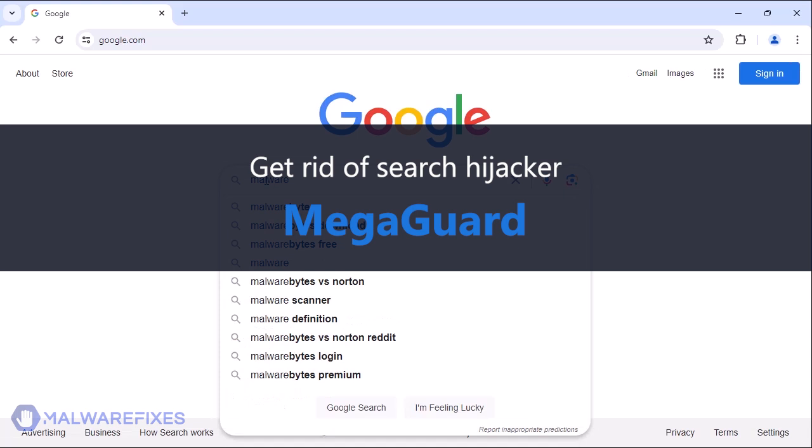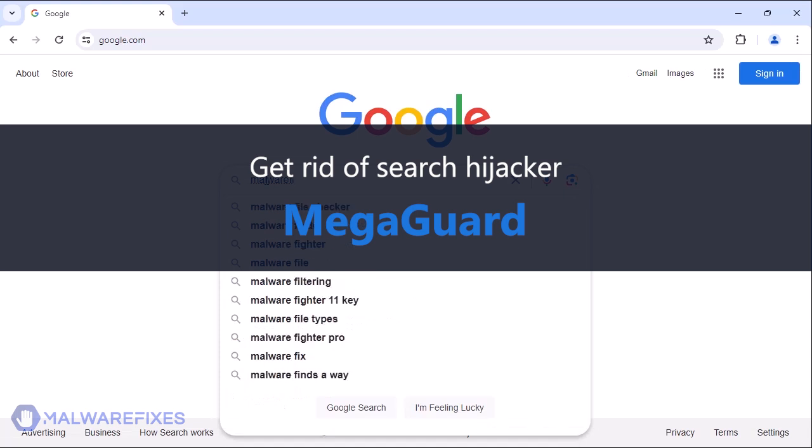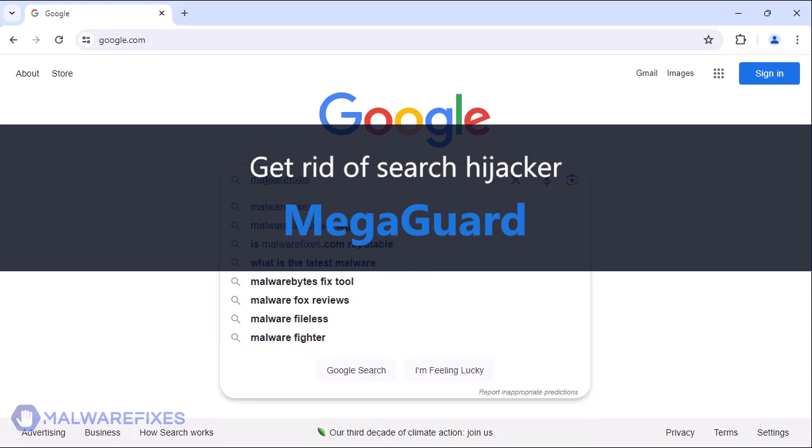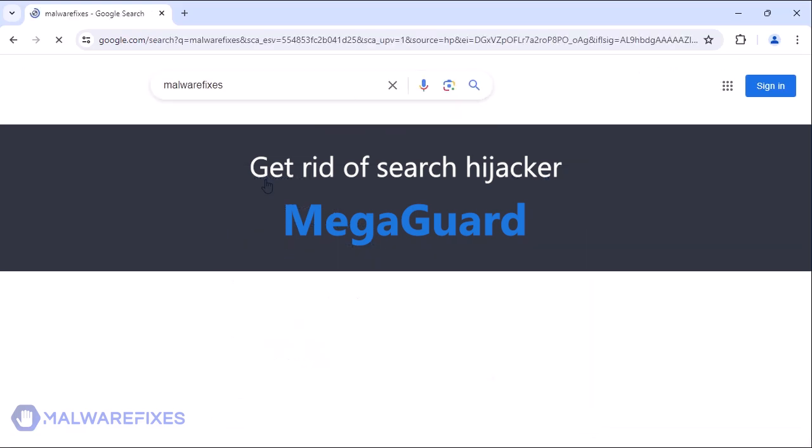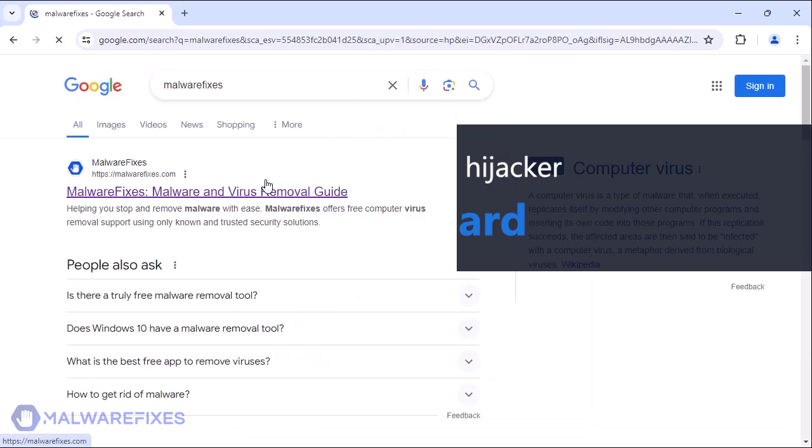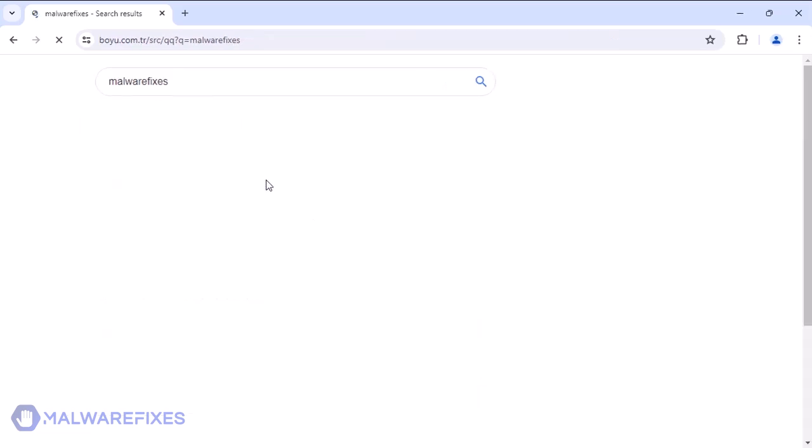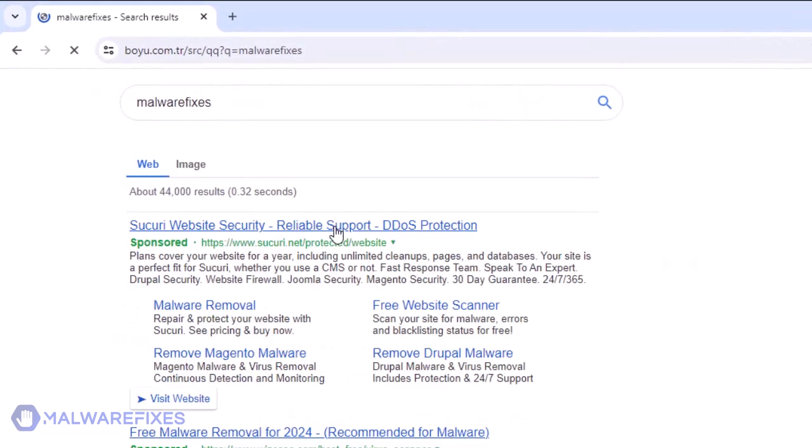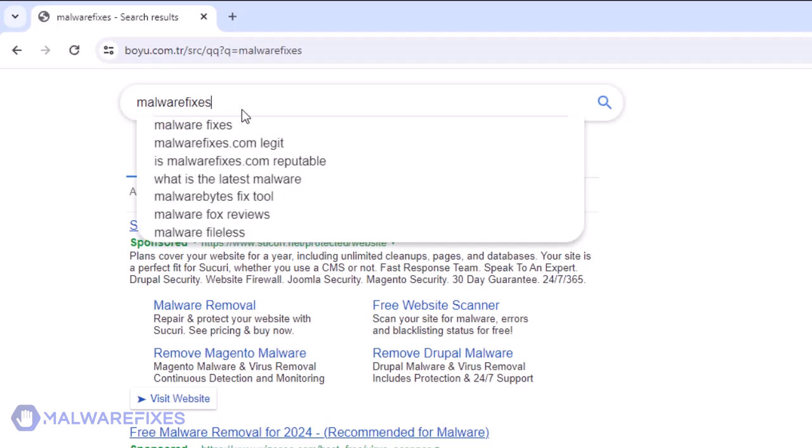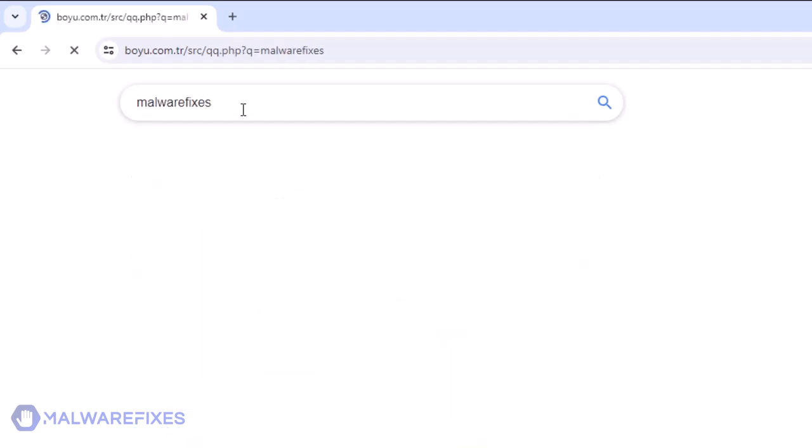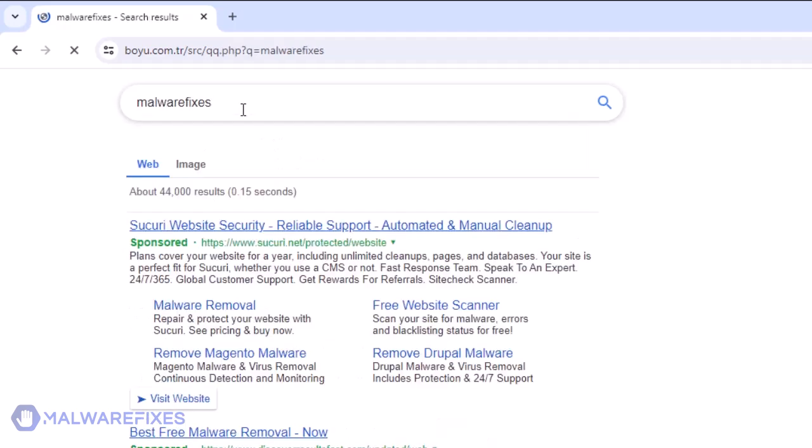Megaguard is considered a browser hijacker that can be installed on the computer without the user's consent. As soon as it is installed, a search hijacking will take place, and all searches of Internet users will be redirected to boyu.com.tr. To be able to remove Megaguard and restore the usual search functions of the browser, we will give you two options.